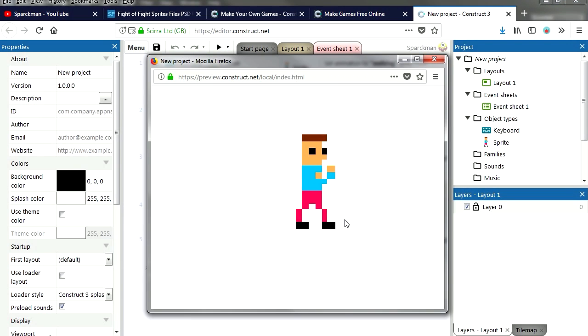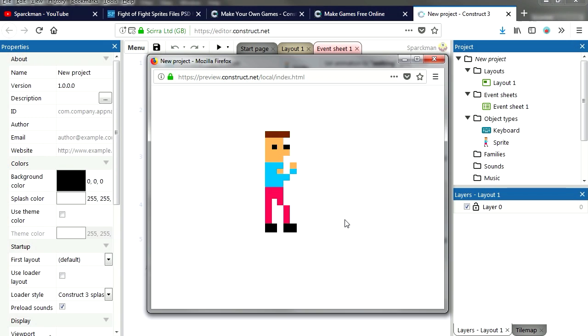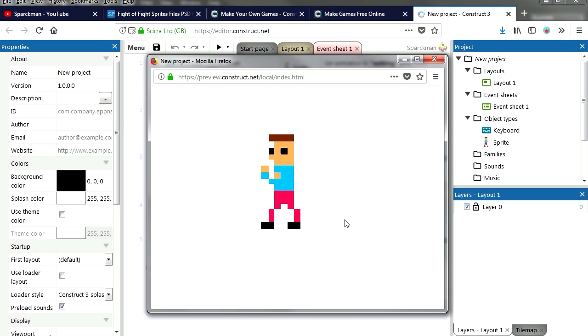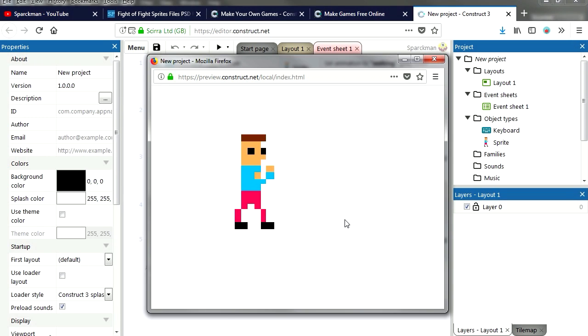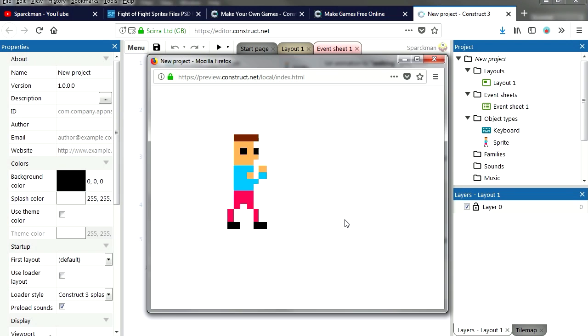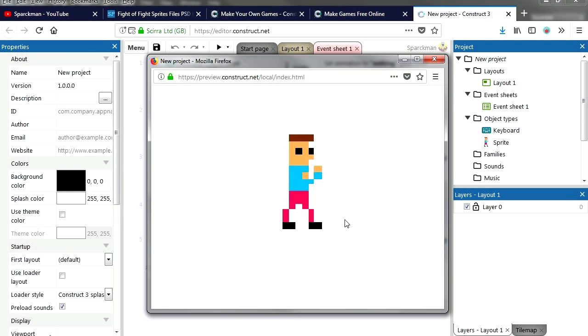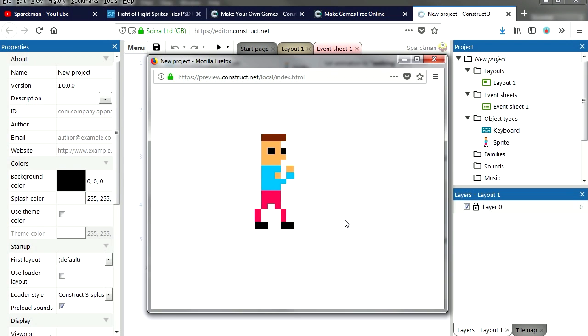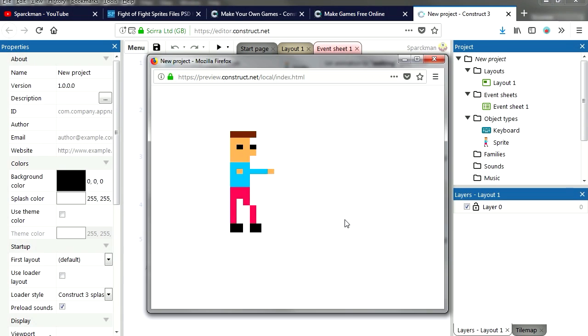This is what we got so far. We can move back and forth and we can punch. And so today we're going to import our enemy sprites and we're going to get our enemy to move. Actually, we're going to get the enemy to follow him, so that's coming up next in the Sparkman channel.